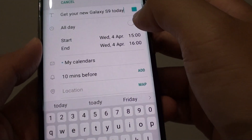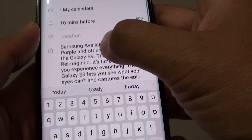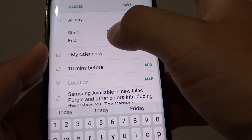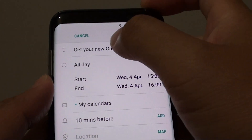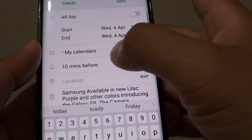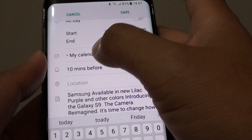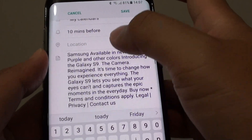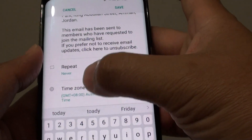You can see here the content — the subject line and the email content — is automatically imported into this calendar event. Here you can make edits to the subject if you wanted to. You can set the time, the alarm time, and you can choose which calendar to save to. You can add a location, and you can choose to repeat in time zone.